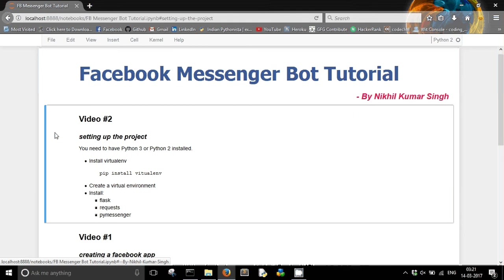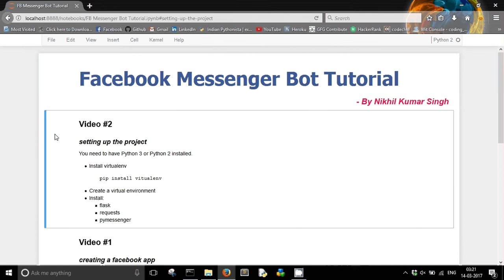Virtualenv is a simple module which will create an isolated Python environment for your project. You just have to type a simple pip command: pip install virtualenv, and it will get installed.